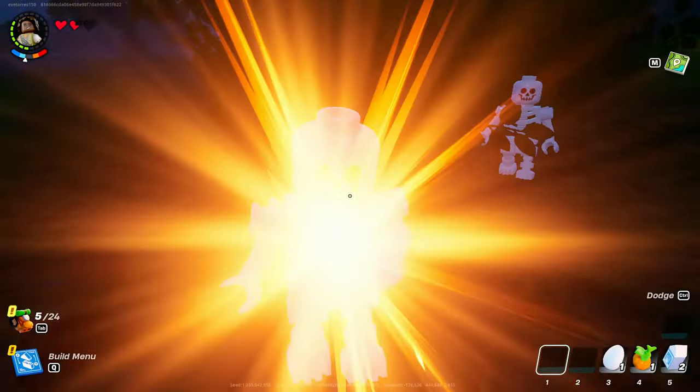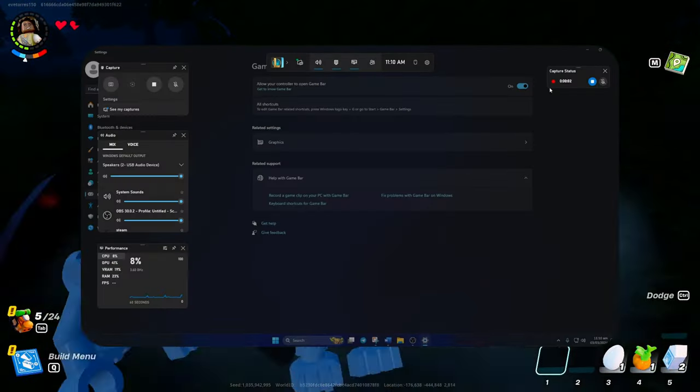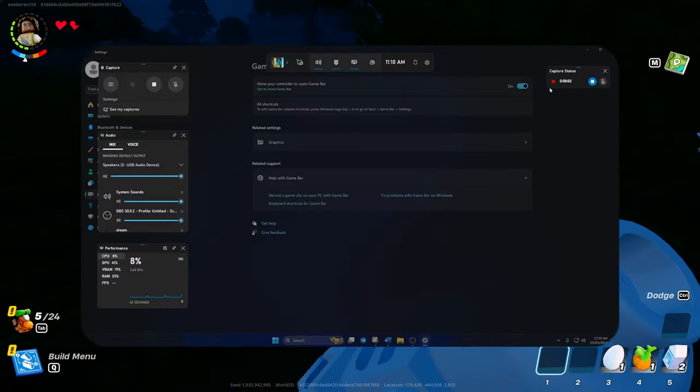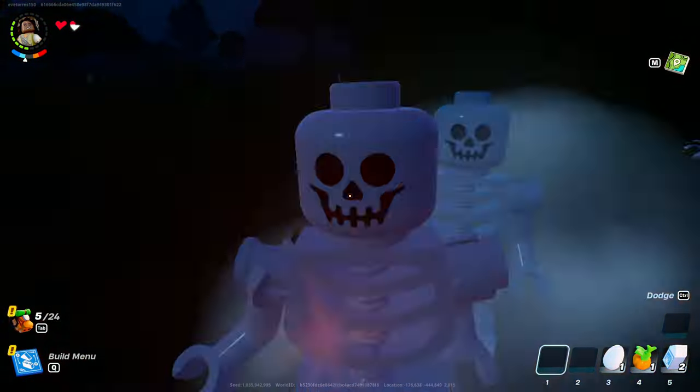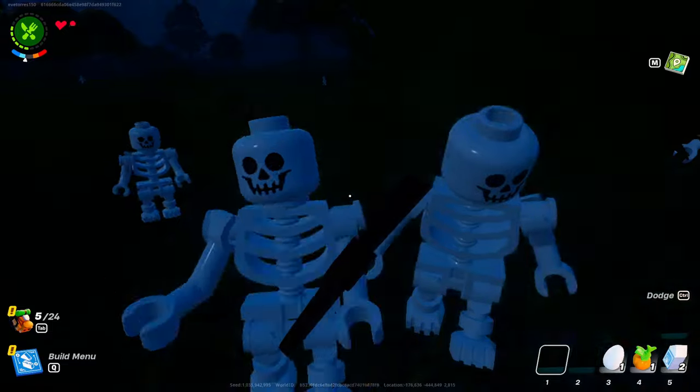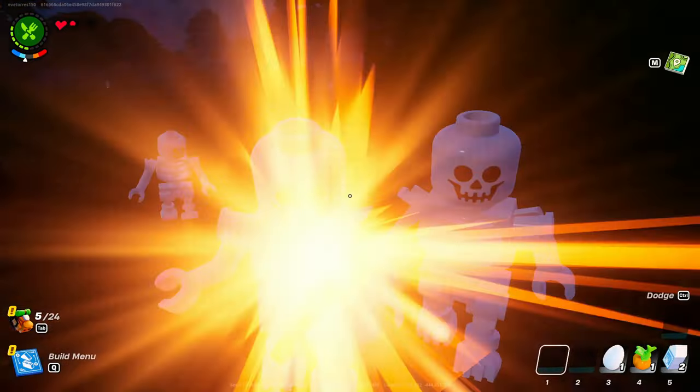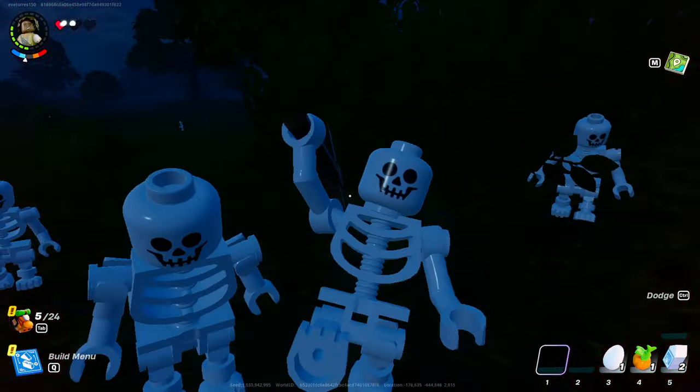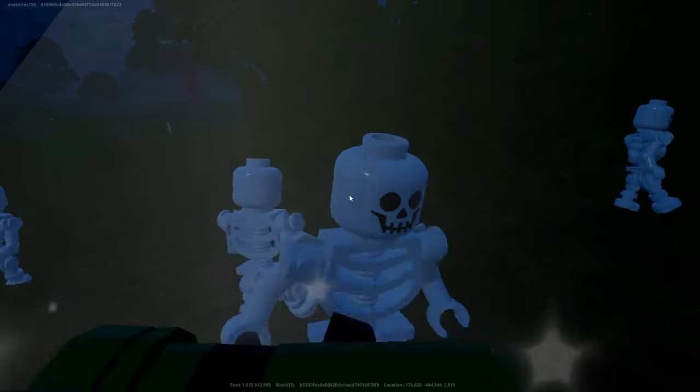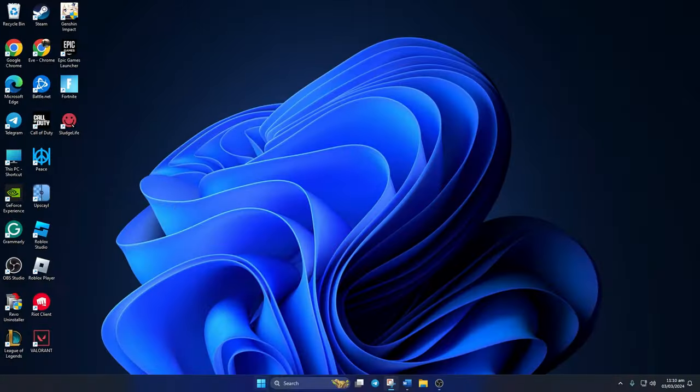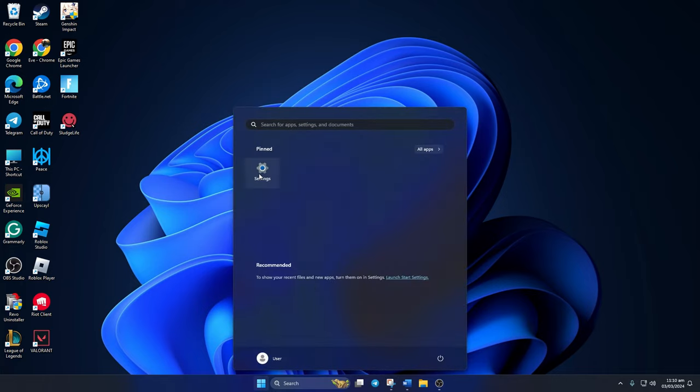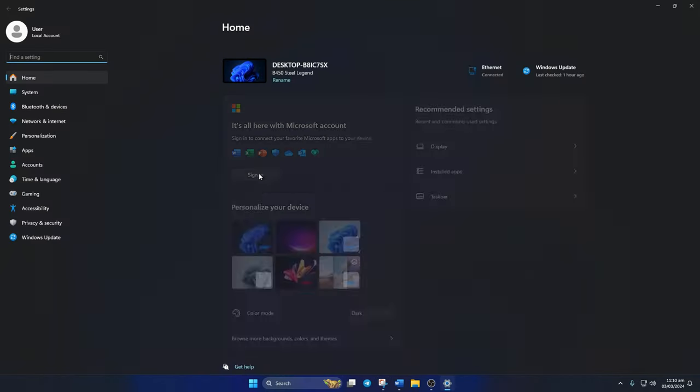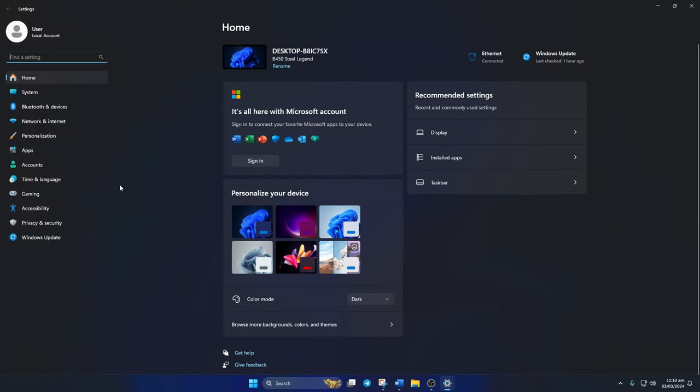Want to record your screen on Windows 11 using Game Bar? No problem! In this video, I'll walk you through the steps to do it. Let's dive in. First, open up Settings on your computer, then click on Gaming from the left side menu.